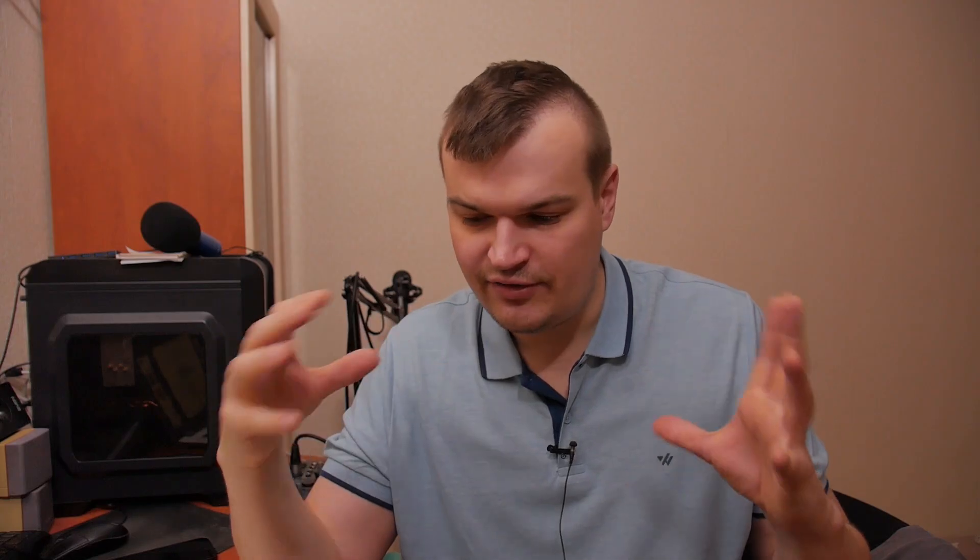If you have two Affinity accounts and want to switch between them, you can. But it shows a prompt asking if you want to deactivate your account and activate your license with another email instead, which sounds a little scary. The wording is kind of poor because you're not really deactivating the license — the purchase will still be there on your Affinity account once linked. You're just switching to another account. I've tried it and it still works, it's just a little weird.